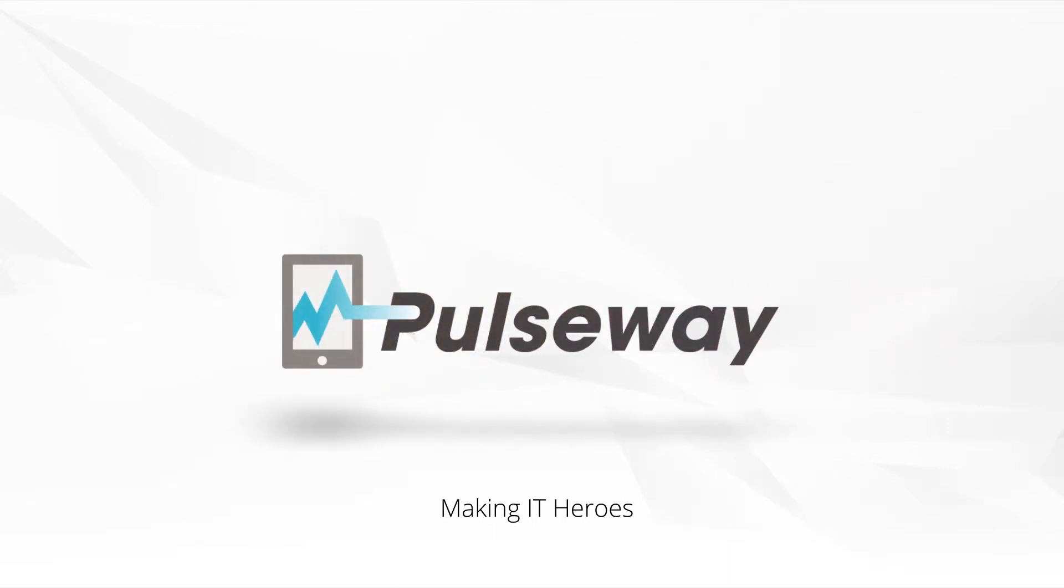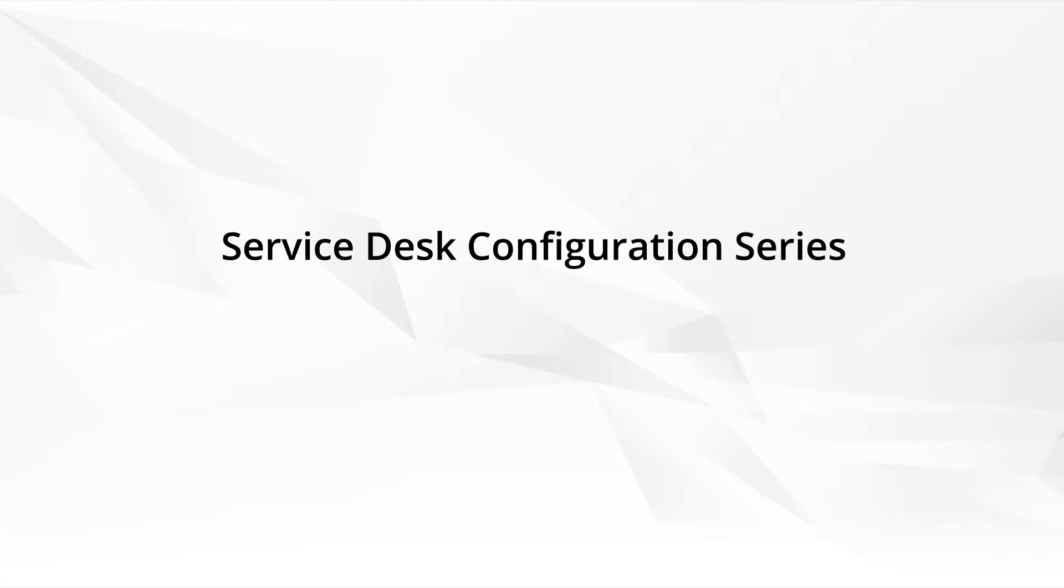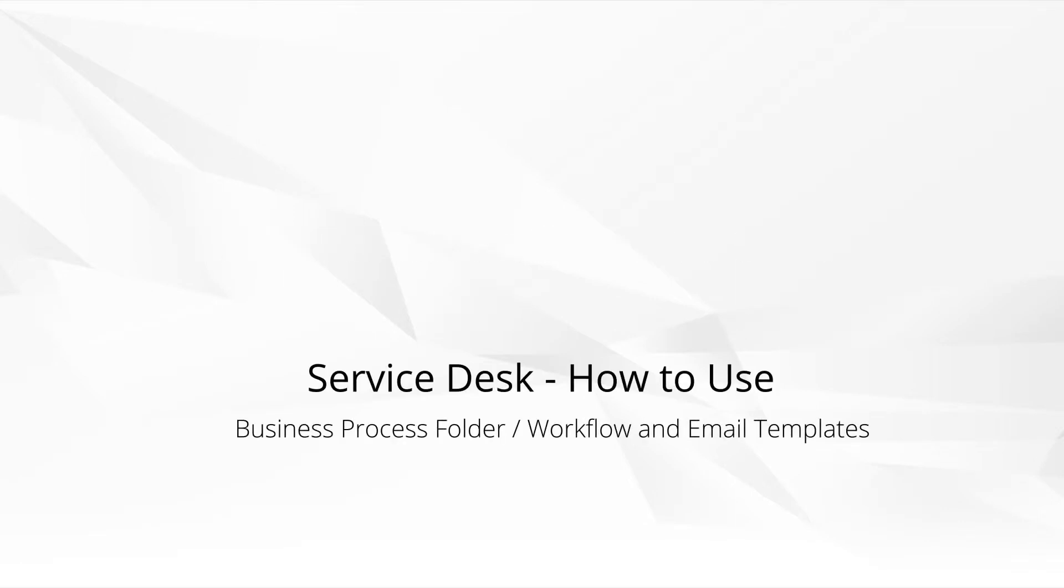Welcome. This video is part of the service desk configuration series and today we want to focus on helping you automate the ticket process. That's done by creating workflow rules and corresponding email templates. So when you open a ticket, automatically let your customer know we heard you and we're working on it. That same ticket automatically lets your internal resources, your engineers and technicians, know they have something they need to work on.